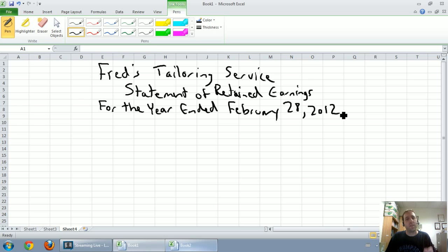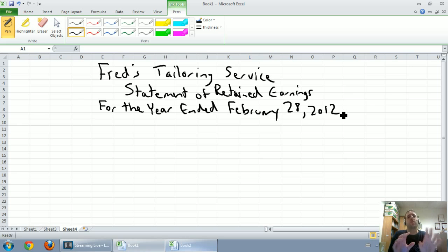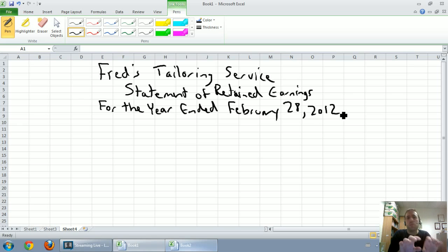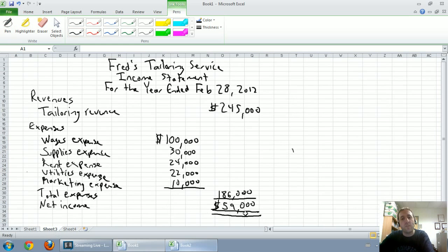The math is: we take our retained earnings from the beginning of the year, add any net income we have — or deduct it if we have a net loss — and subtotal. That's our starting point: here's what the company started with in terms of retained earnings, and here's how it improved or worsened during the year. Looking at our income statement, we made $59,000, so our company's retained earnings must have gone up by $59,000.